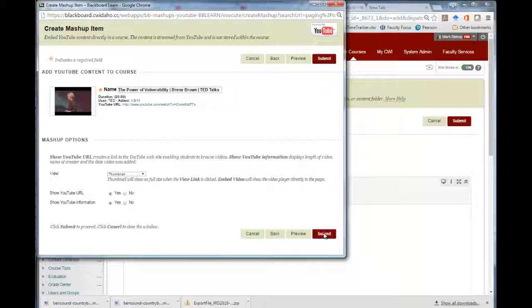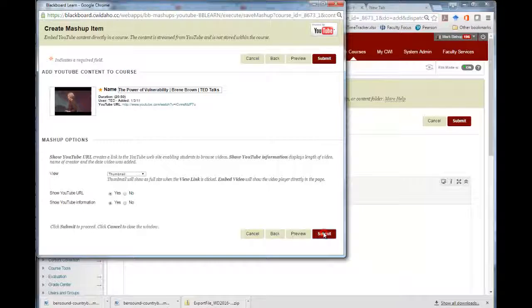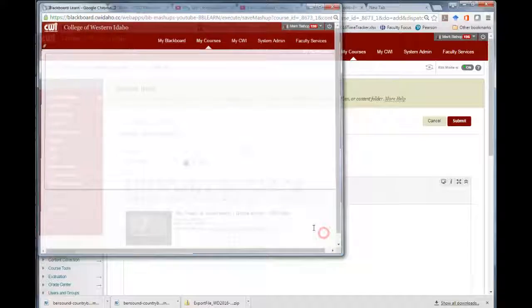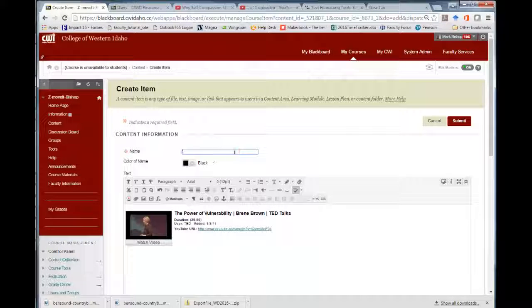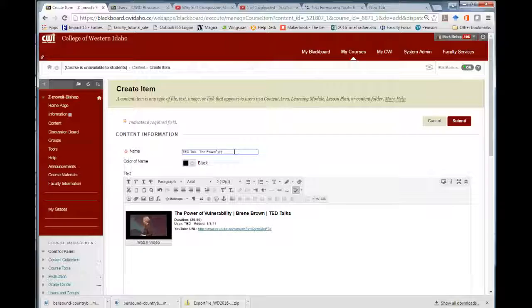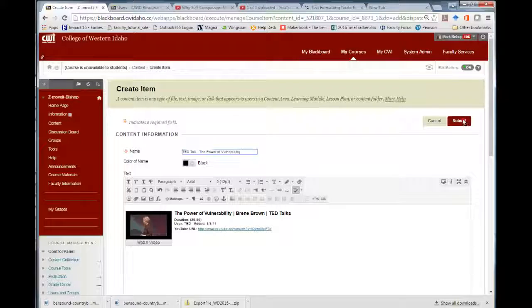click Submit. Give your item a name. Then click Submit again.